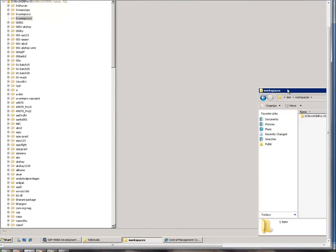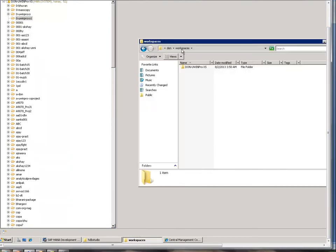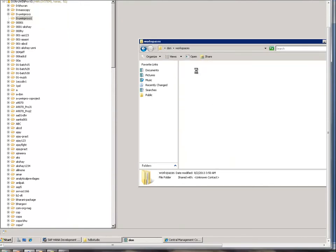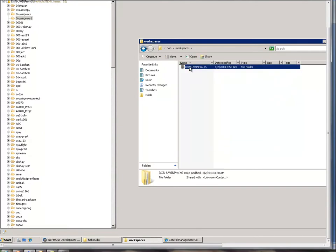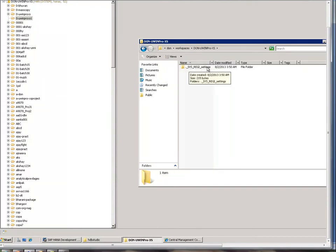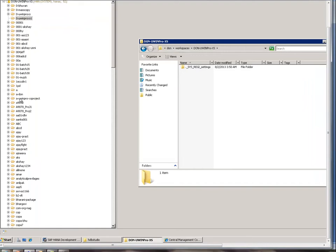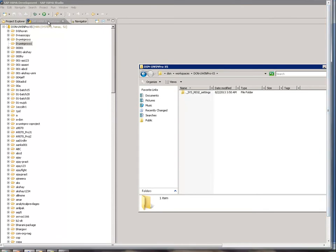If I go to my workspace, I see the workspace that was created. The local file system corresponds to the workspace we created. All packages will be available under the workspace as folders, mirroring the Navigator content view — all packages are available here as folders under the repository.